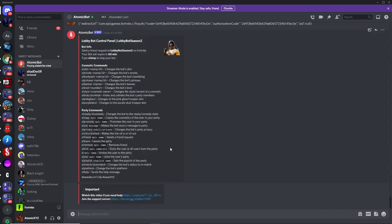Once you've done that, the atomic bot will be created and it'll give you a huge lobby bot panel. Now you can start using your lobby bot.